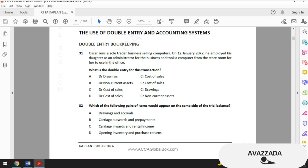Option B is carriage outwards and prepayments. It doesn't matter if it is carriage inwards or carriage outwards — both are debit as expenses. We include carriage inwards in cost of sales and recognize carriage outwards as an expense. Prepayments are always debit — you may consider them as a receivable, like money you've given to a friend and are waiting to get back.